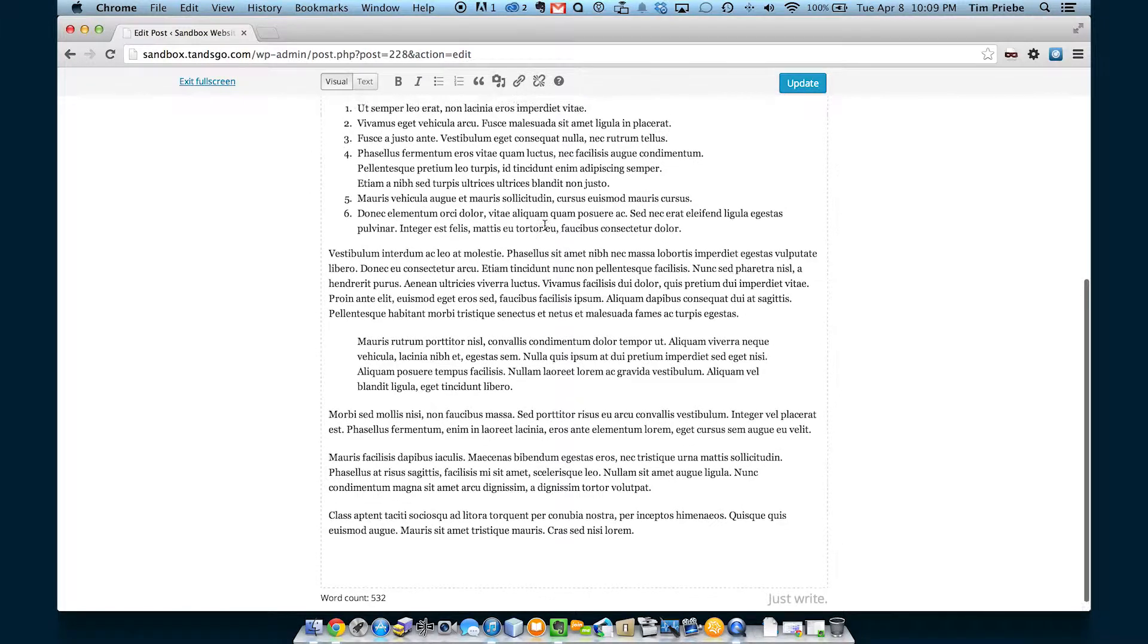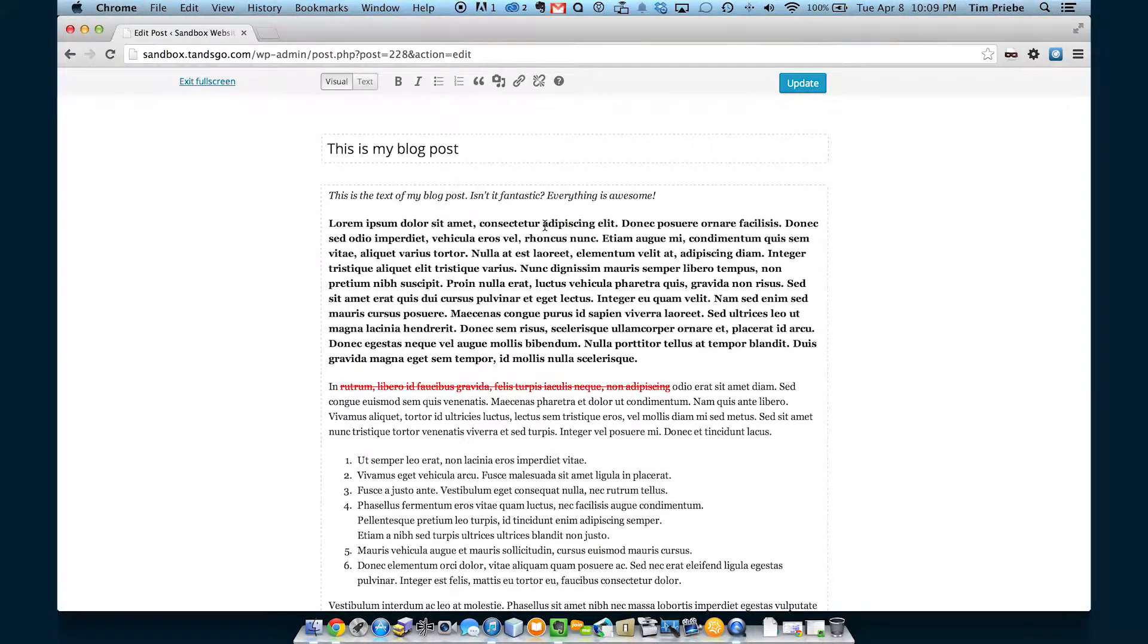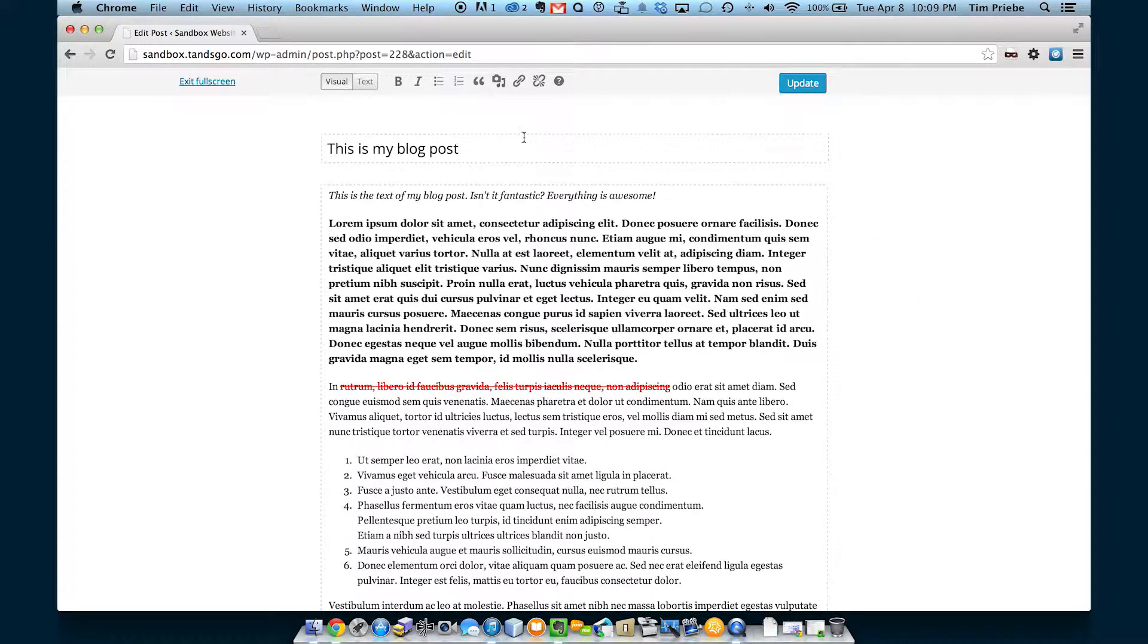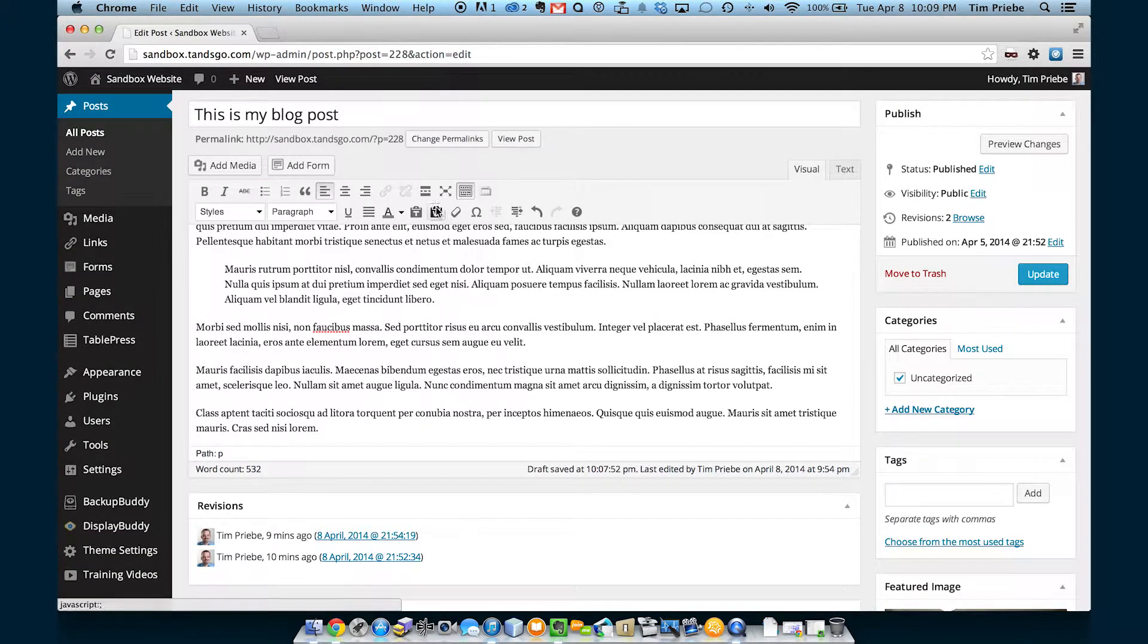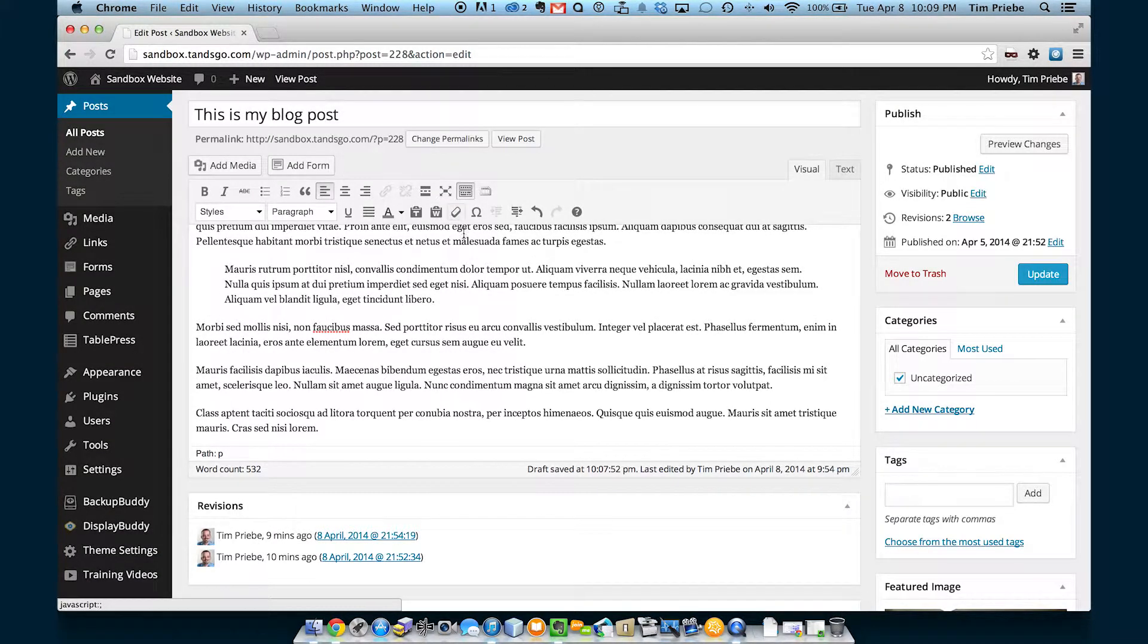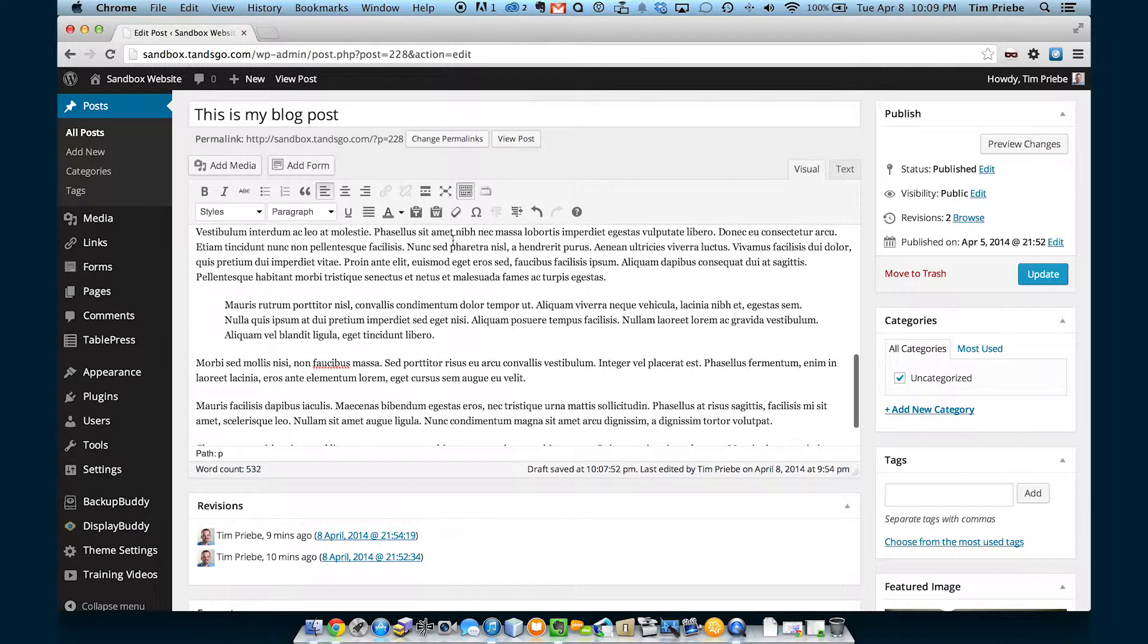This can let us concentrate more on the writing and not worry about all the things surrounding that. Let's exit that full screen mode and let's move on to the next line in the toolbar.